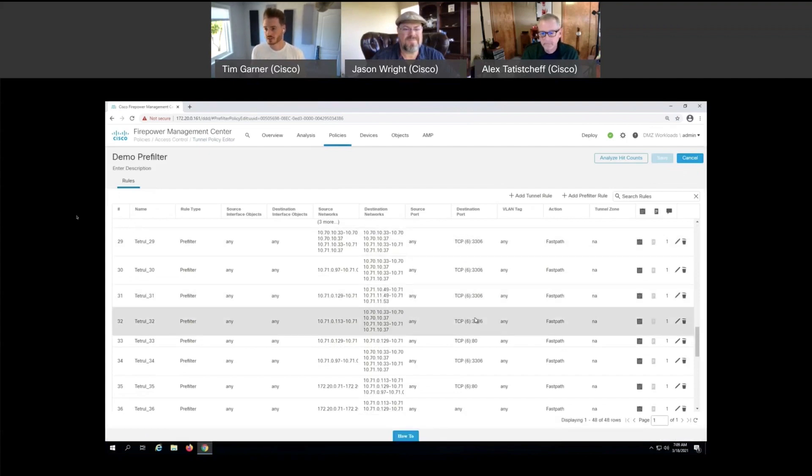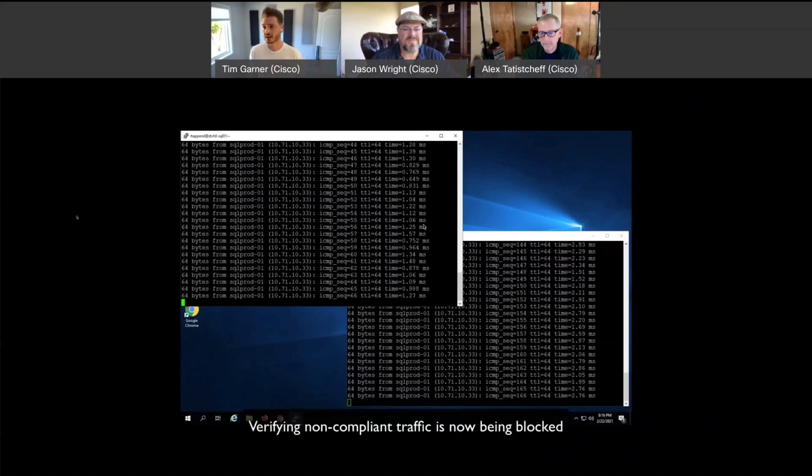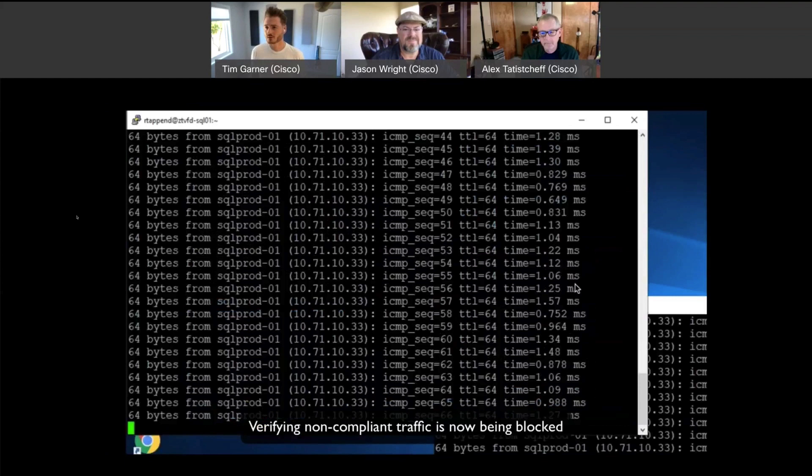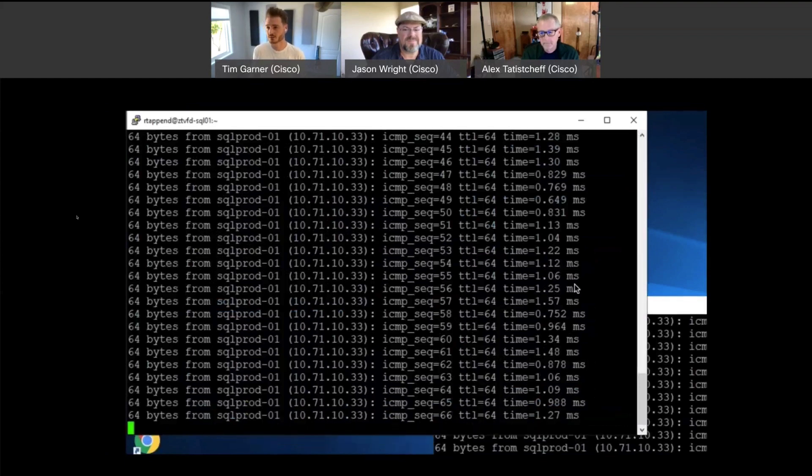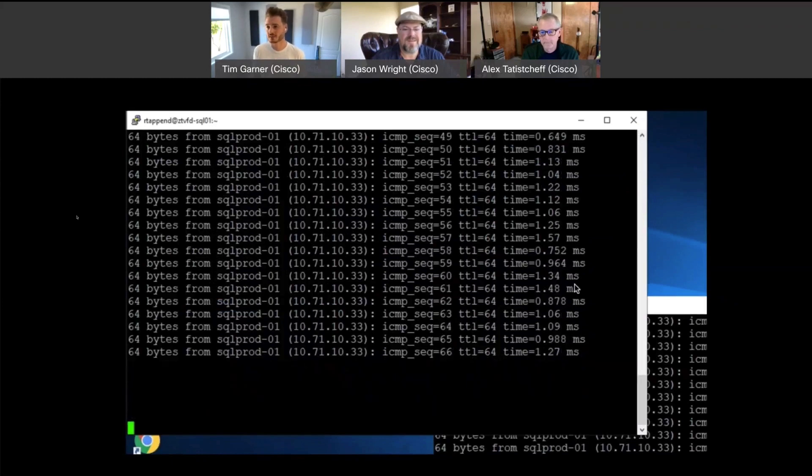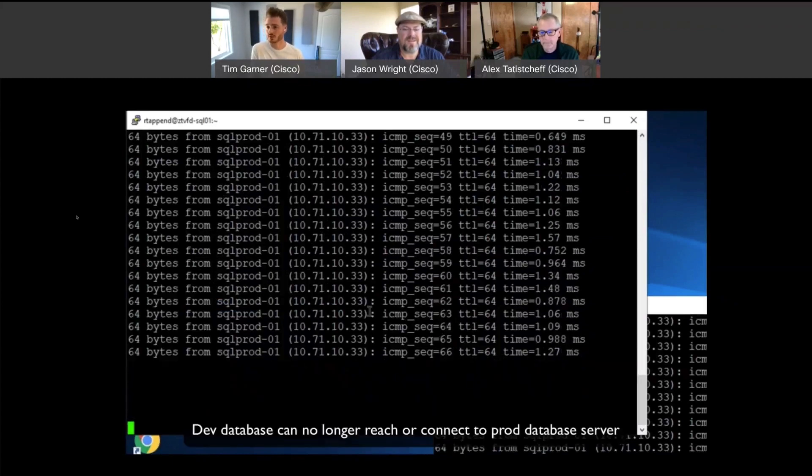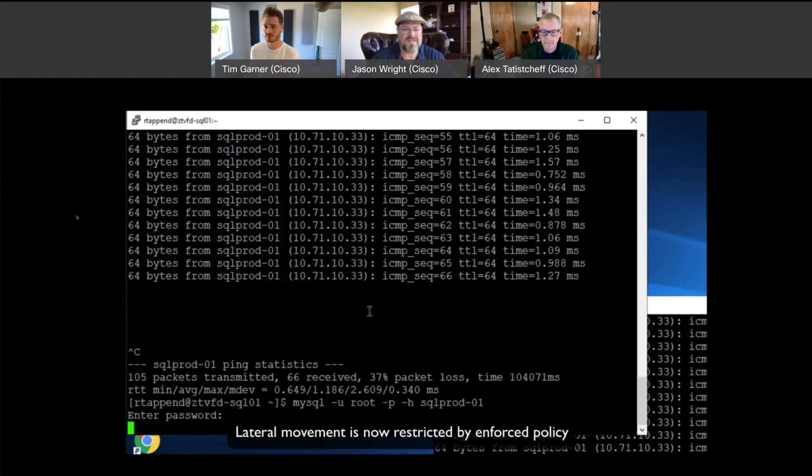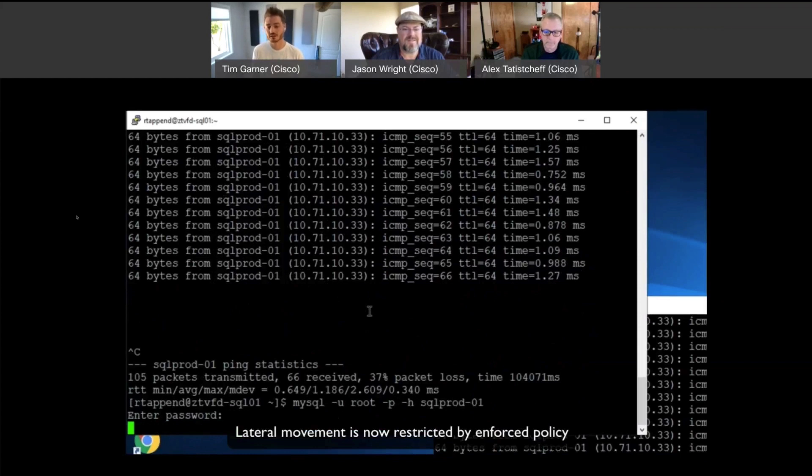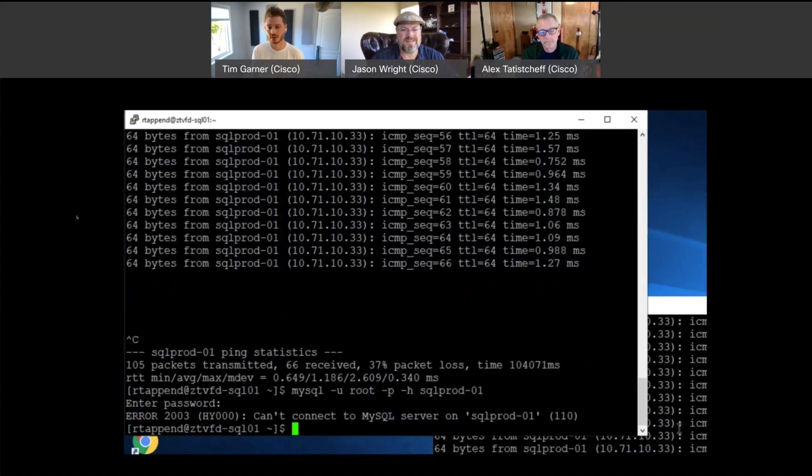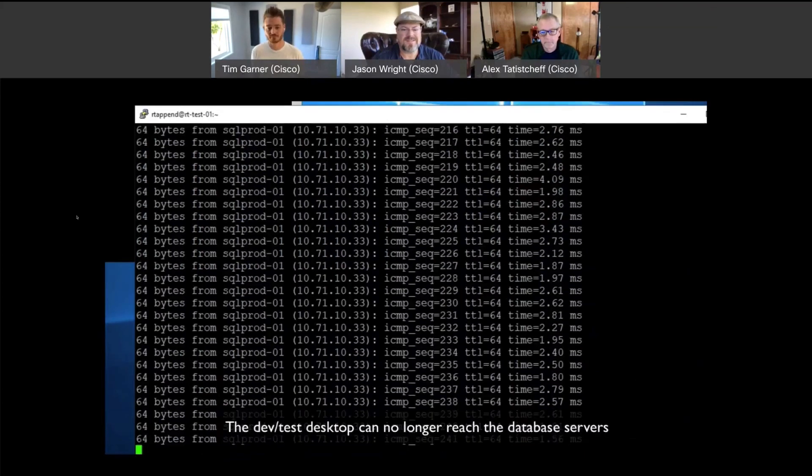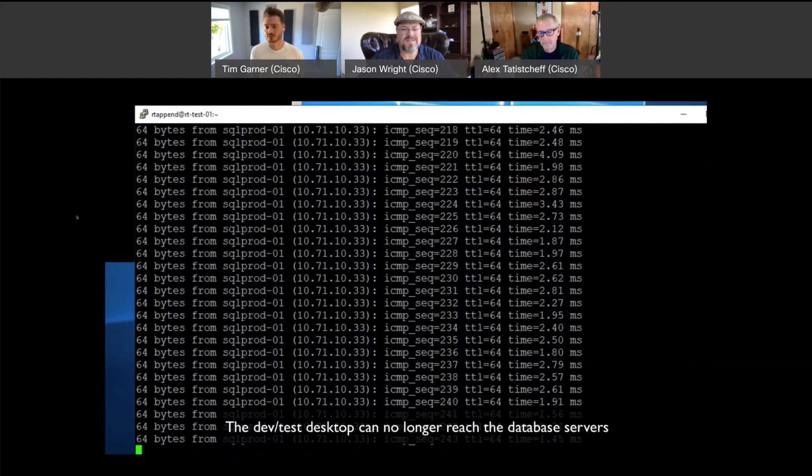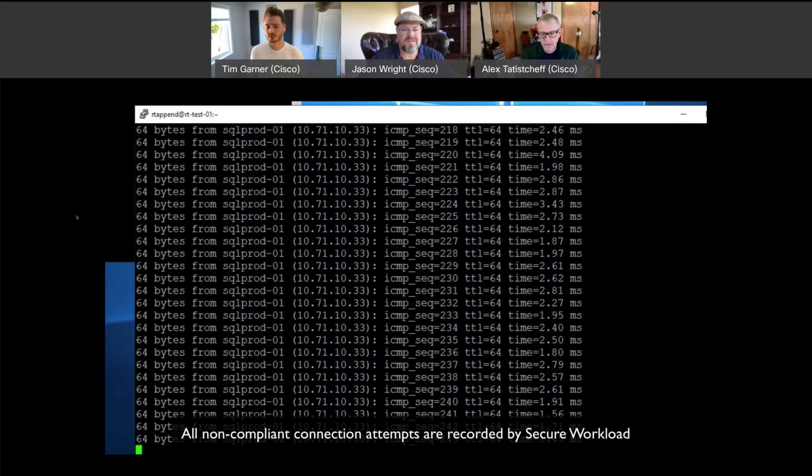These policies are rendered as pre-filter rules. So they're very dynamic and they can be updated quickly as the applications change. The outcome is that the traffic that shouldn't be allowed starts to get blocked. But this block is actually happening on an FTD rather than a workload, so we have that unified policy enforcement.